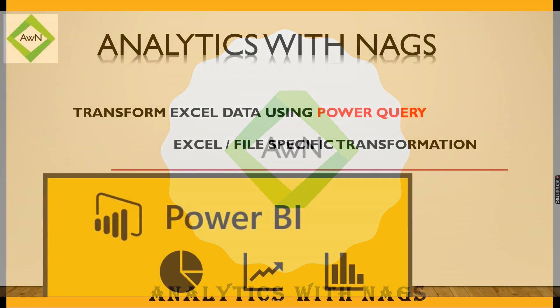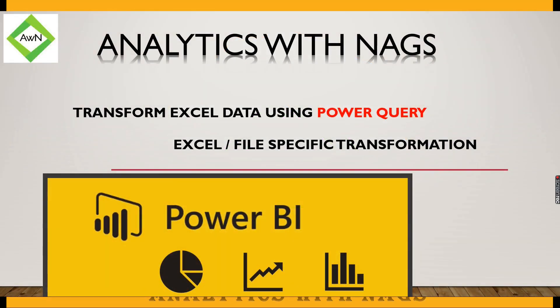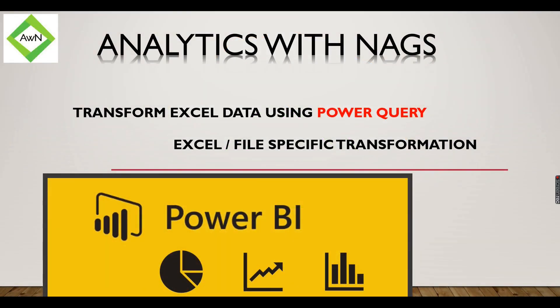Welcome to Analytics with Nags. In this video we're going to see how to transform Excel data using Power Query editor. If your source system or you are having data in Excel or any CSV files, then you need to do certain transformations before it fits into Power BI.